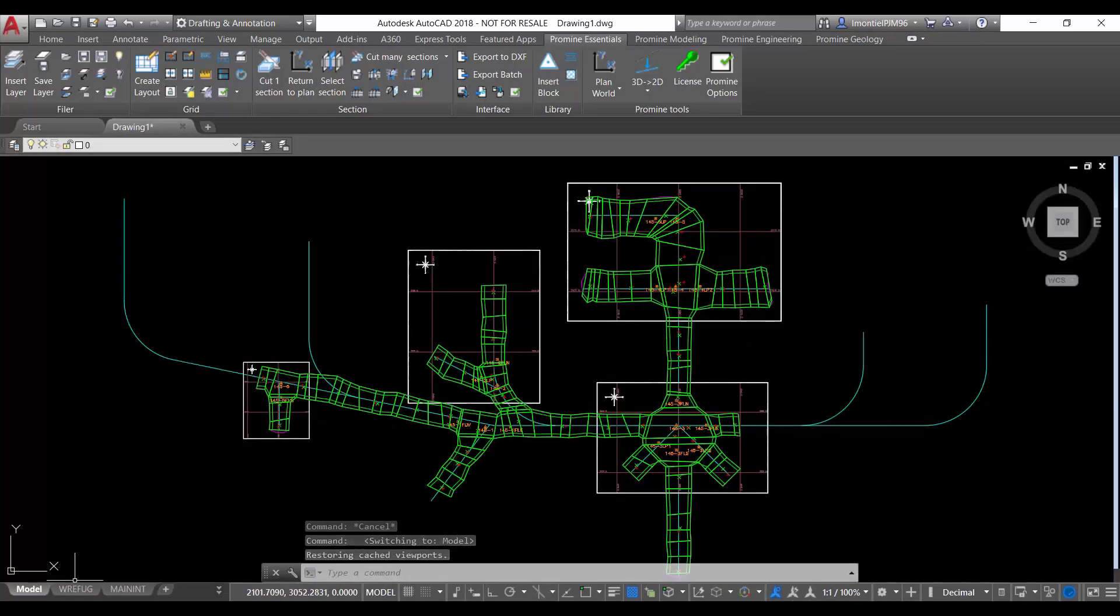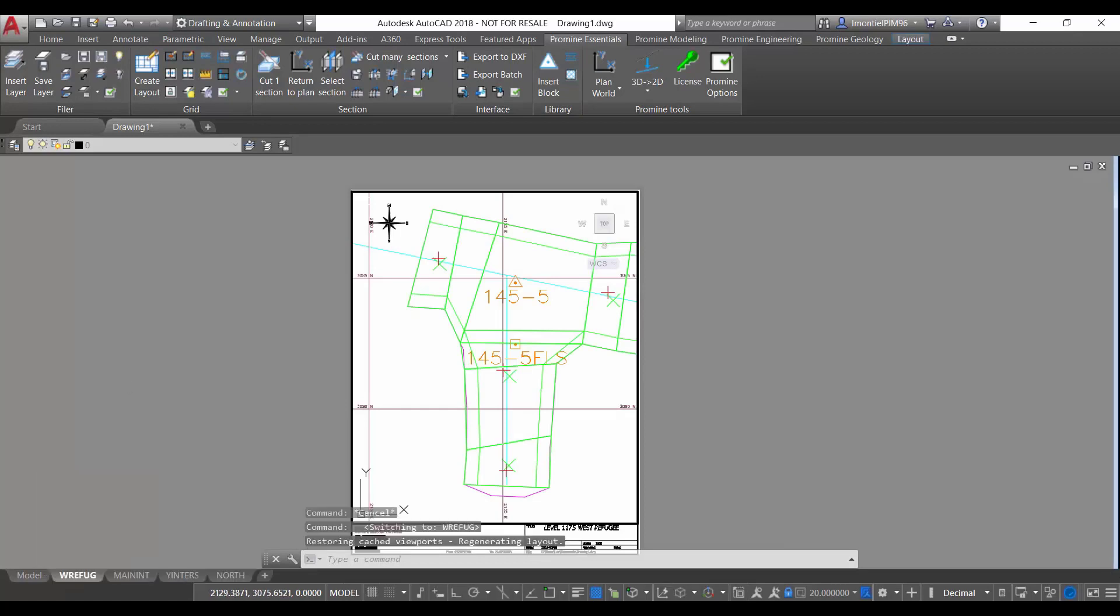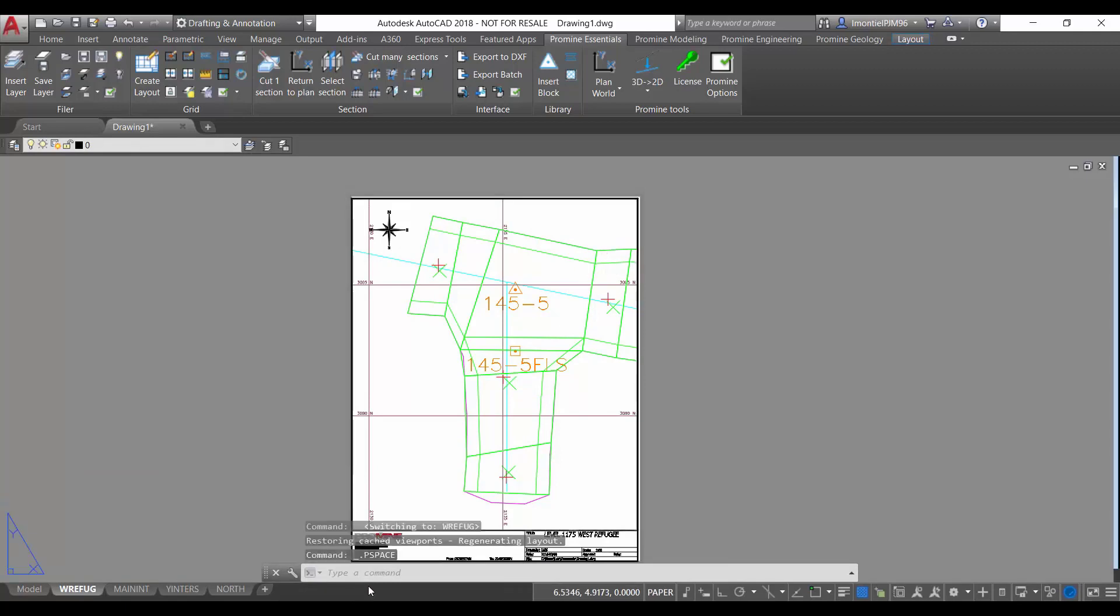what we can do is we go to a particular layout and we go to the paper space. In this case we are in the model space. We change to the paper space now and within the paper space we're going to use the command VPlayer.